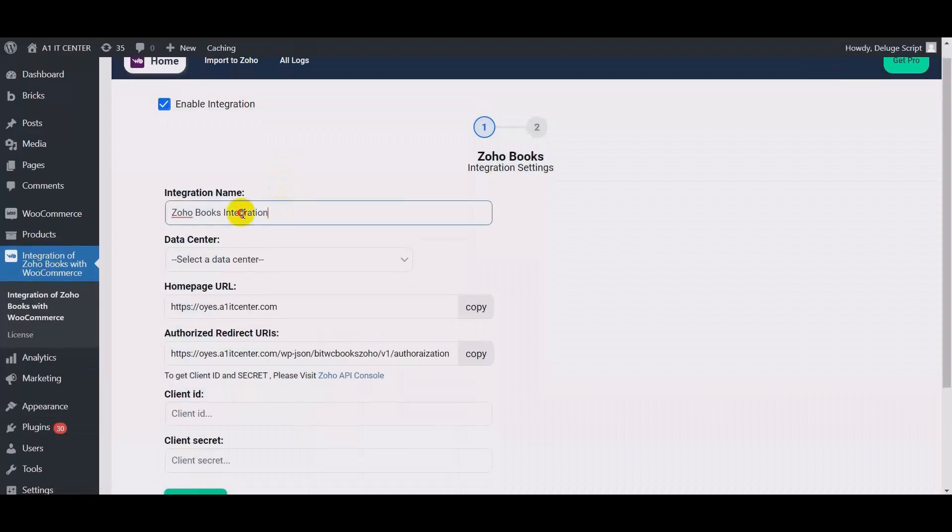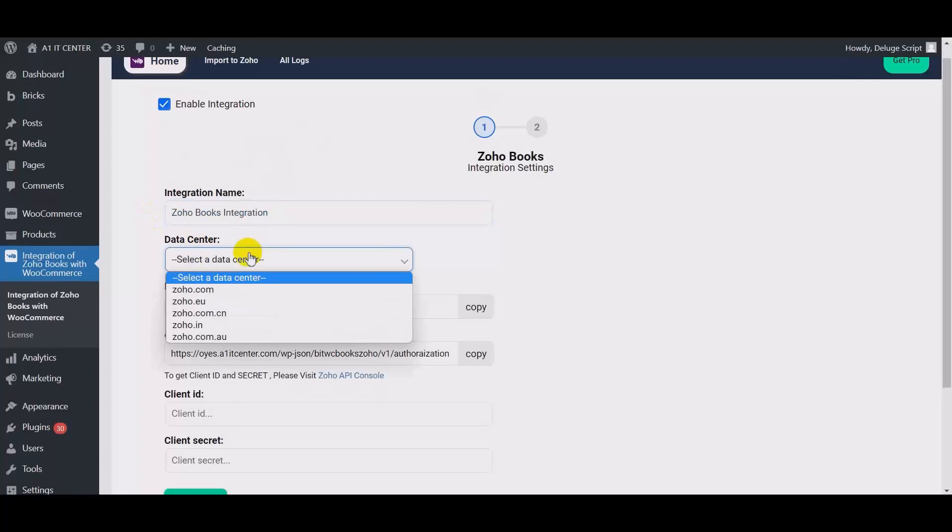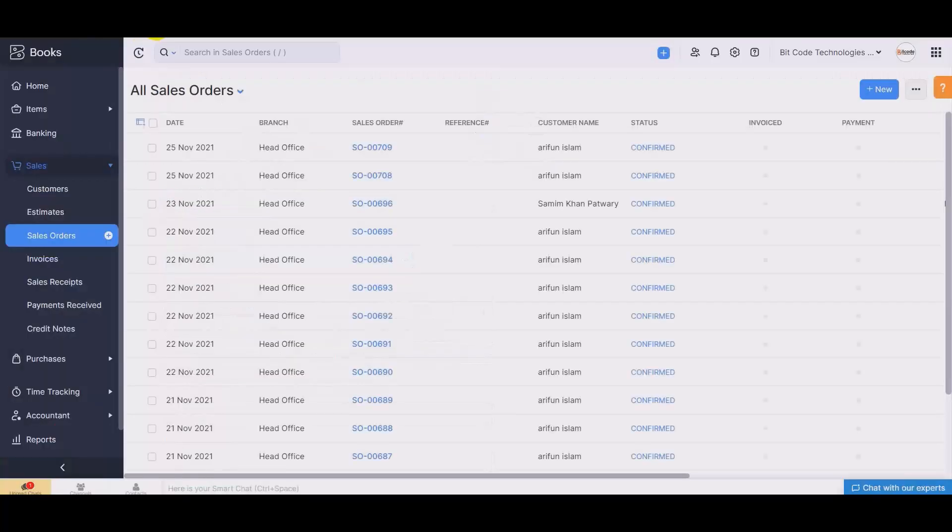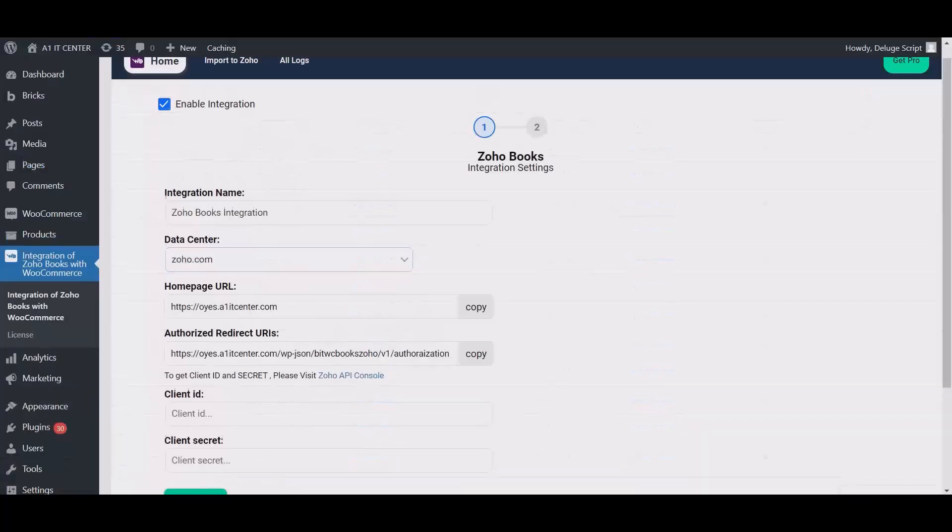Here give the meaningful integration name. Here select the respective data center. My data center is zoho.com.